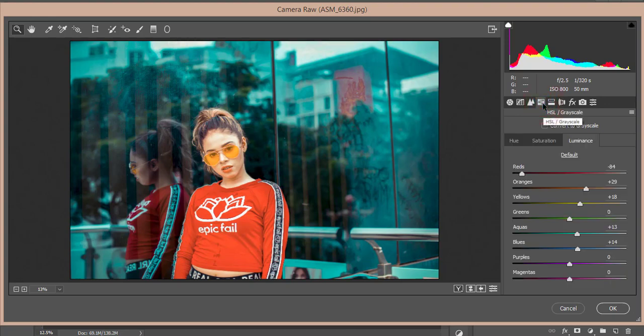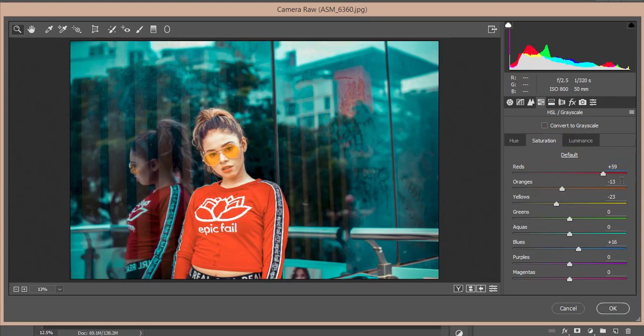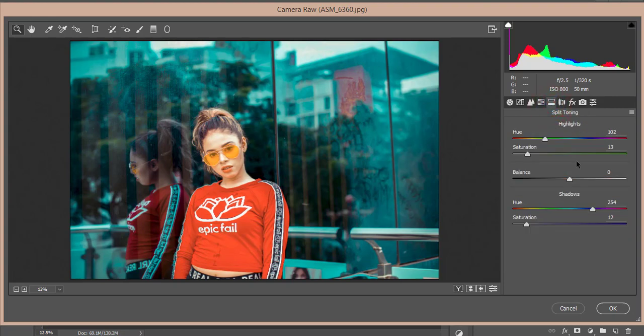The HSL panel is most important for photography editing. I made it -84, +29, +18. Then +13, +14 in Luminance, which controls how light or blink the color will be. Saturation controls how deep the color will be: Red 59, Orange -13, Yellow +16, Blue values adjusted. For Hue, Aqua is -35. Split Toning: Highlight hue 102, saturation 13; Shadow hue 245, saturation 12.